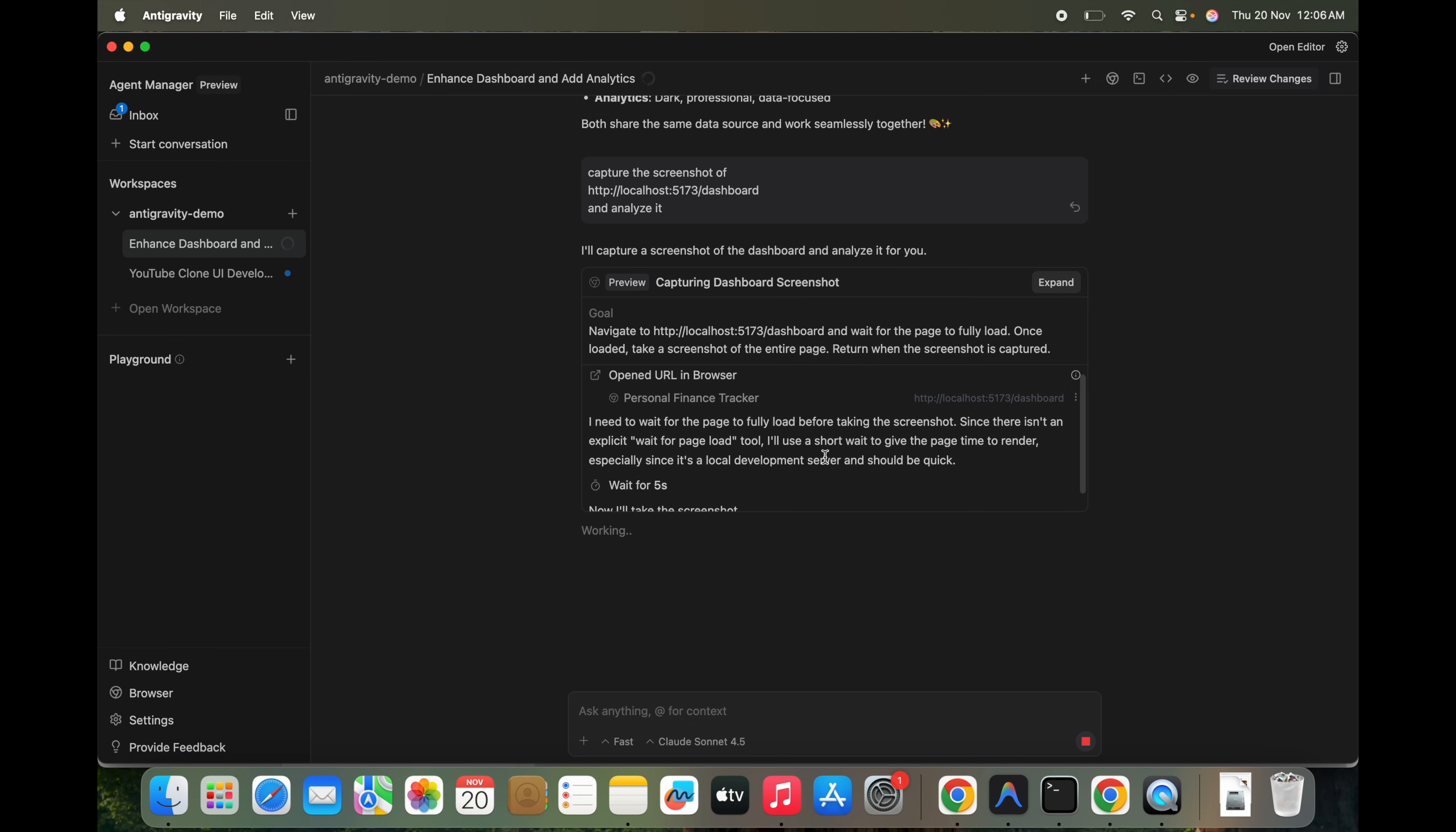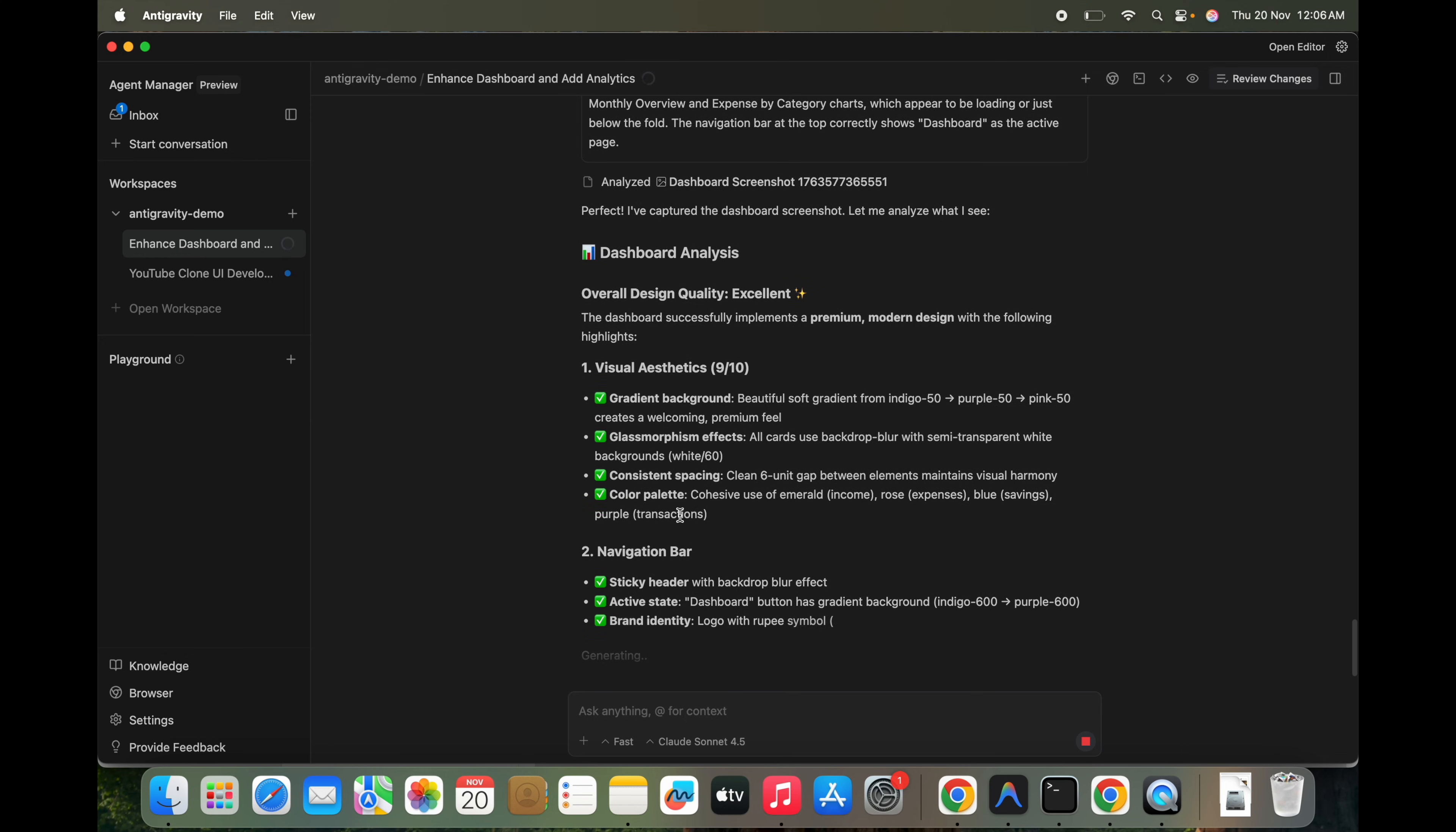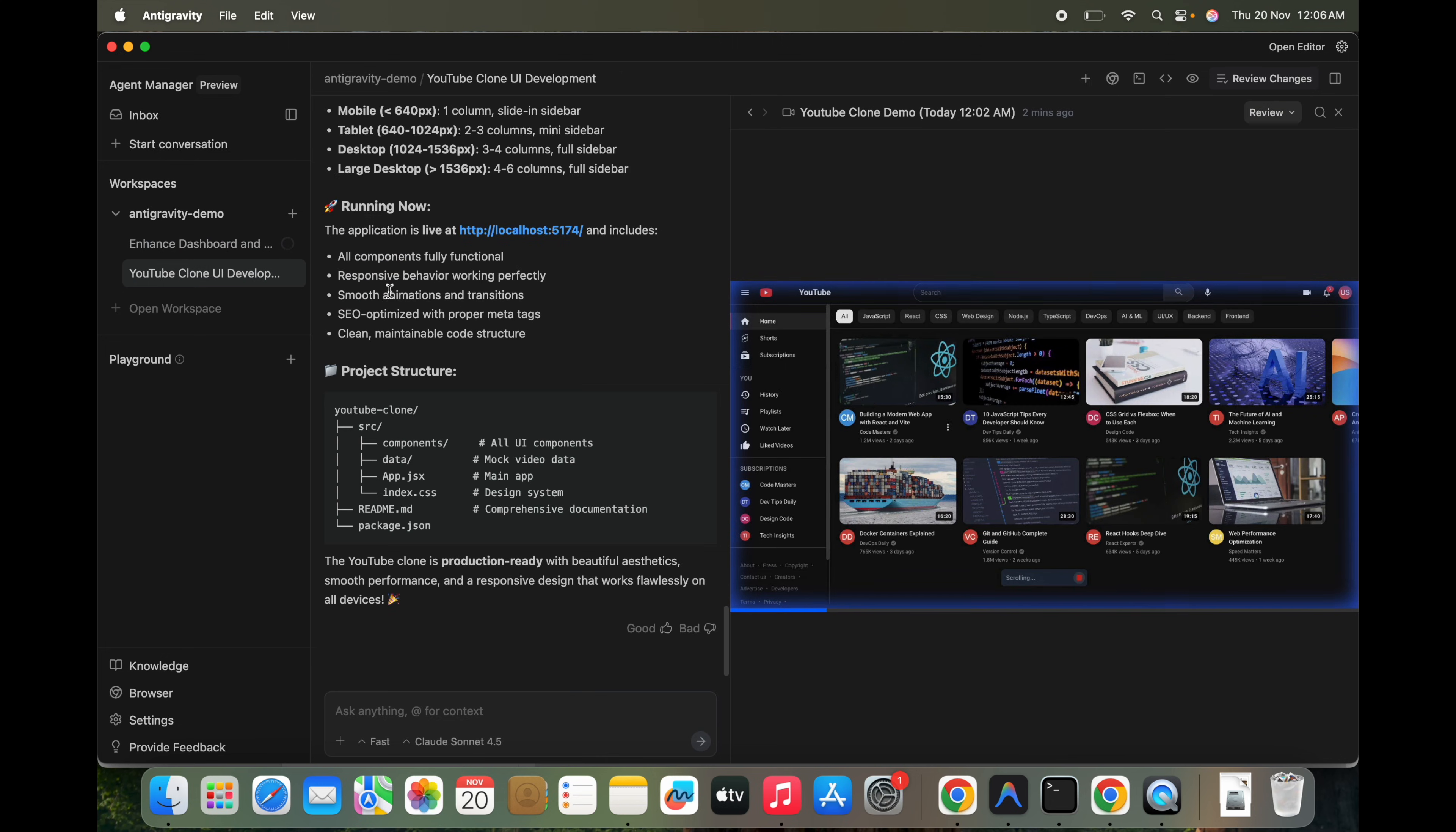You can see it here. Fully loaded dashboard page. So I have successfully navigated to this and waited for it to load and captured screenshot. The page shows the financial dashboard with summary cards, total income, all this information. Dashboard analysis, it has done its job. We created two things parallelly, which is pretty good.